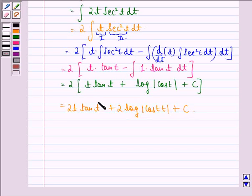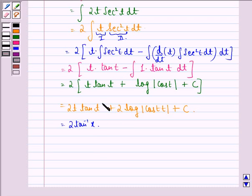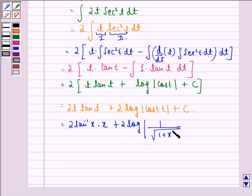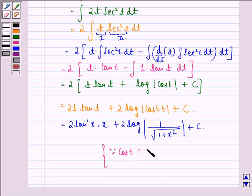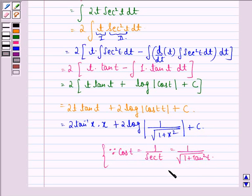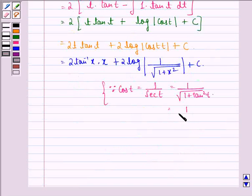Now putting back the value of t in terms of x, we have 2 tan inverse x into x, since t was equal to tan inverse x. For cos t: cos t equals 1 upon secant t, and secant t equals square root of 1 plus tan square t. Since tan t equals x, we get cos t equals 1 upon square root of 1 plus x square.